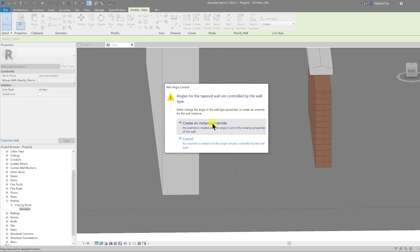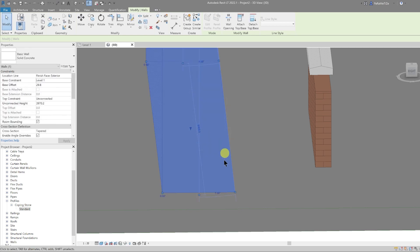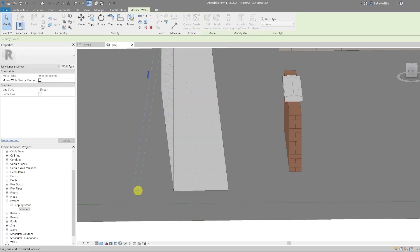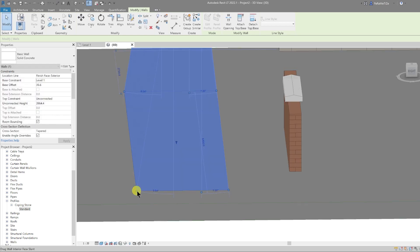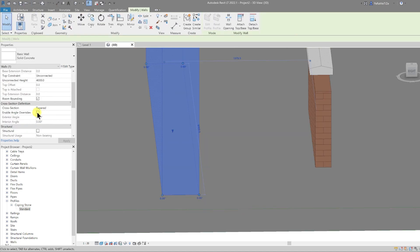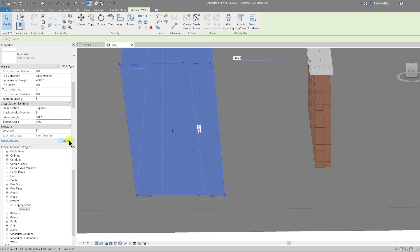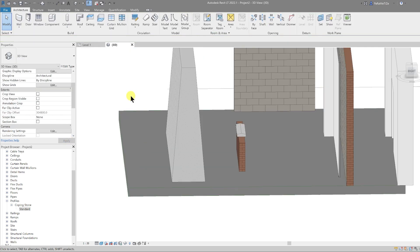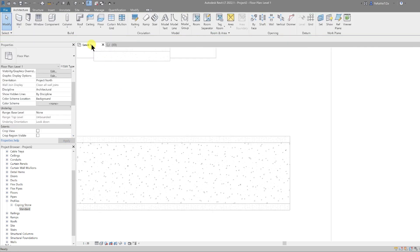Or if we undo this, we can go to enable angle override and then we can manually type in. So we can do five degrees on the exterior angle and five degrees on the interior angle and then hit apply. Again, this is also reflected on the plan.